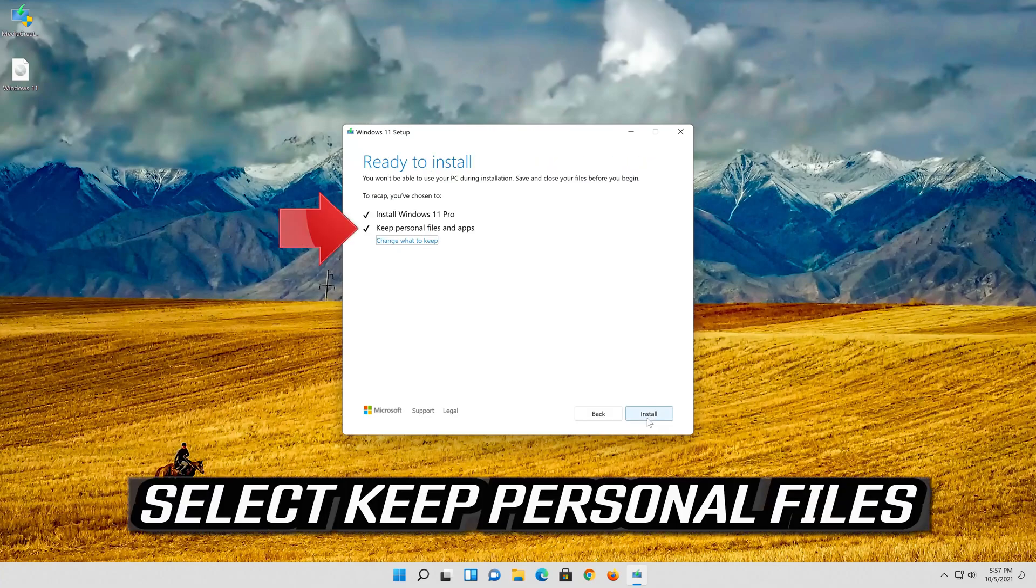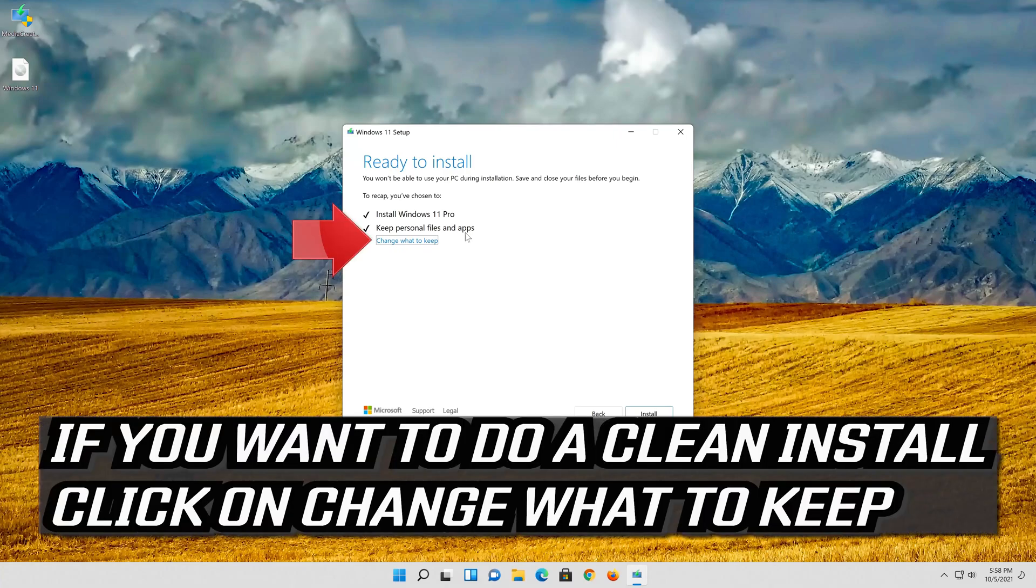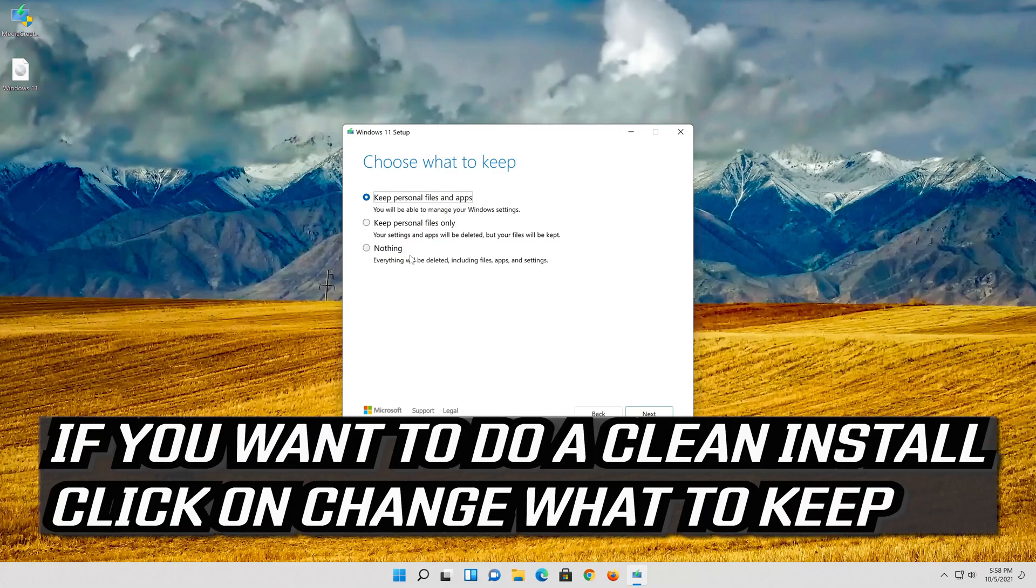Select keep personal files. If you want to do a clean install click on change what to keep.